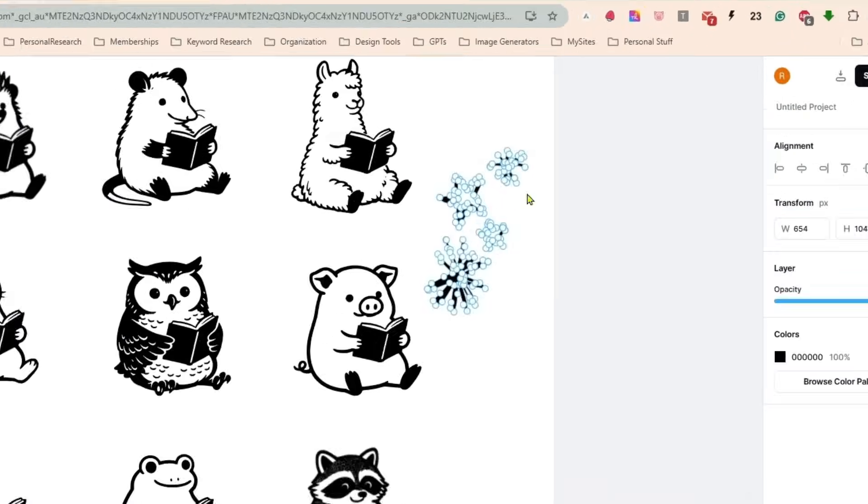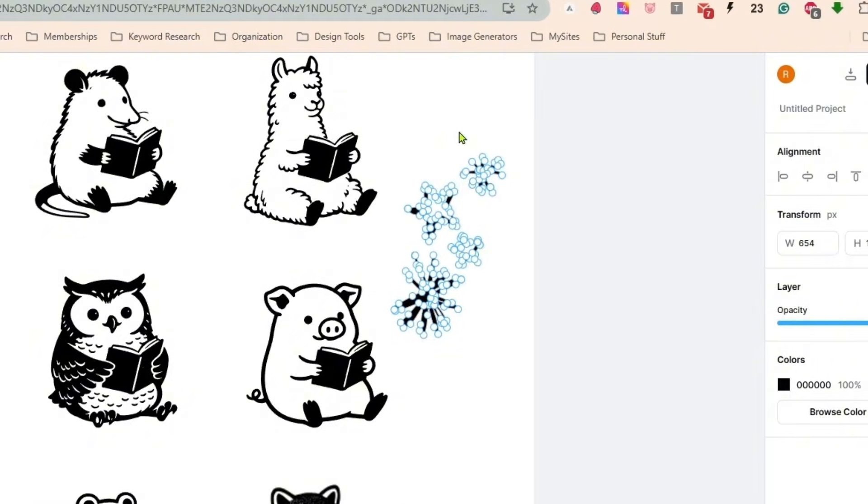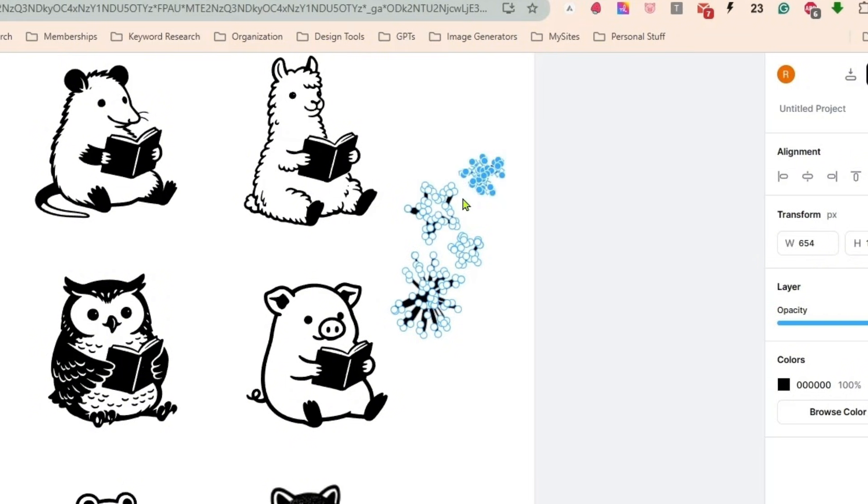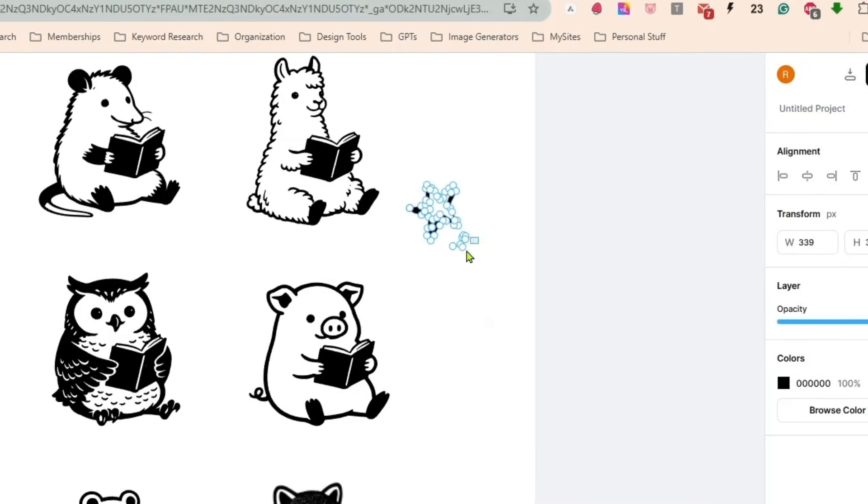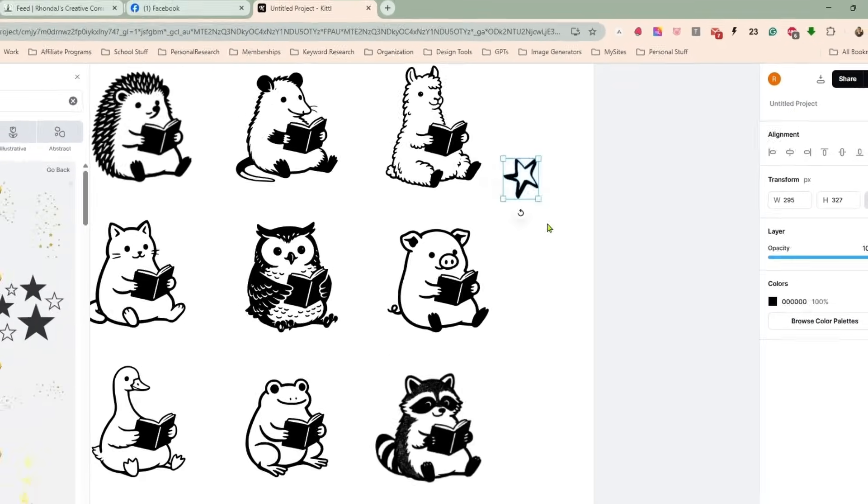So this is a vector here as well. If I double click on that, I can remove the ones, the parts that I don't really want.